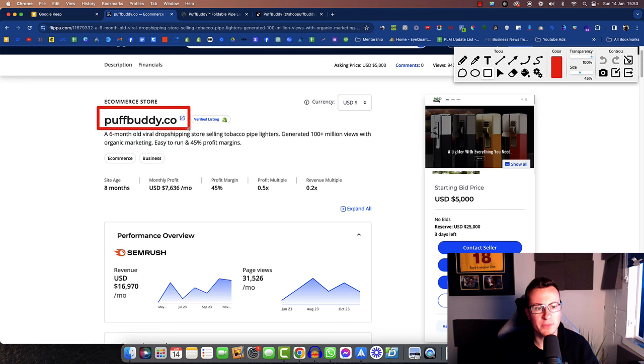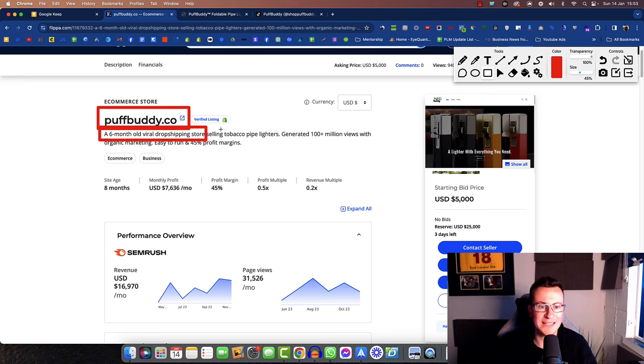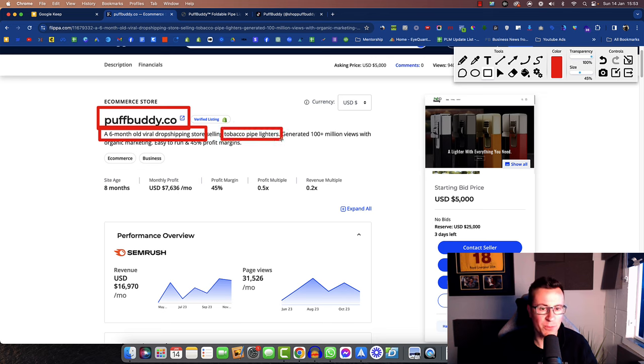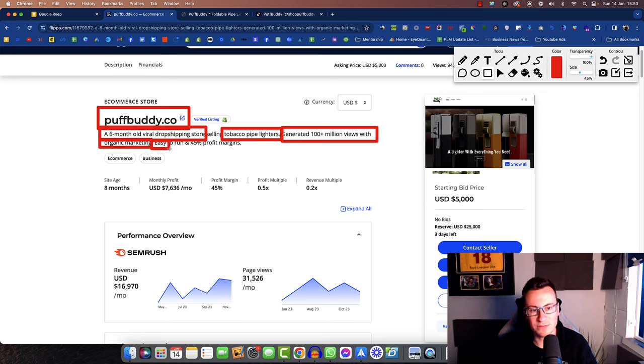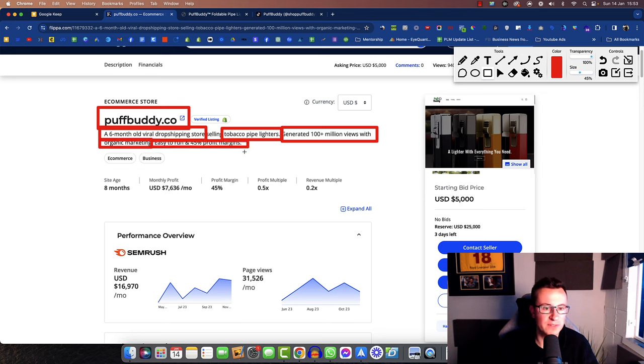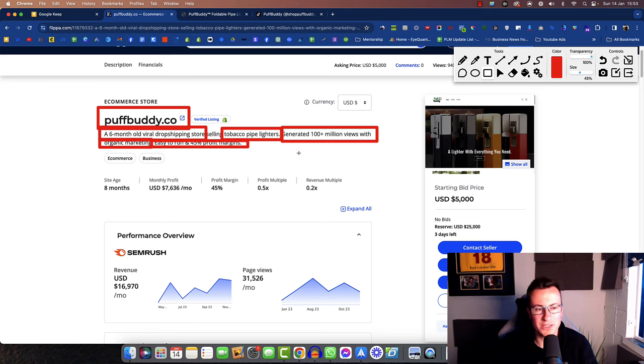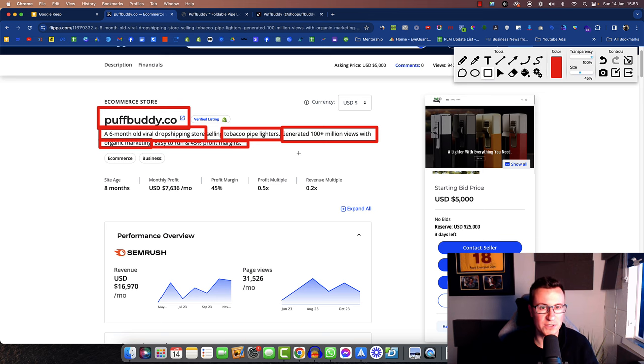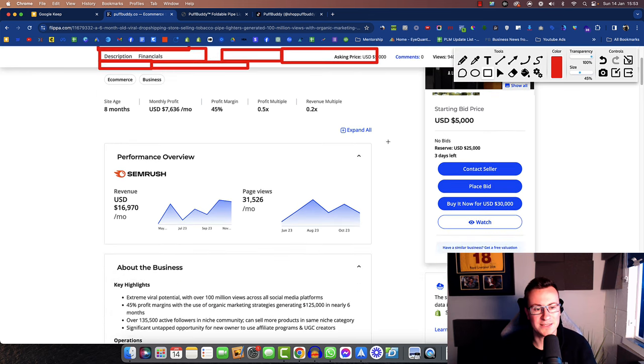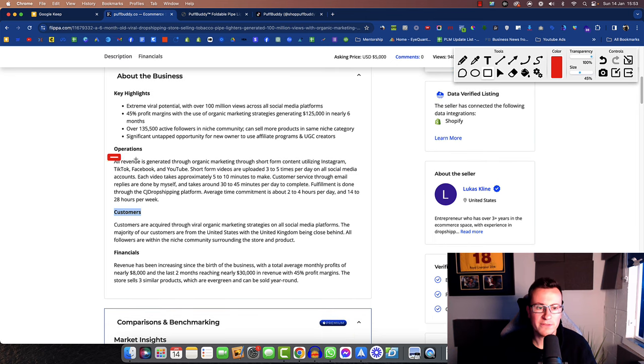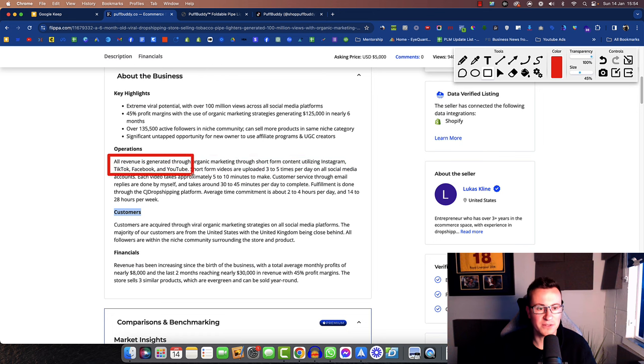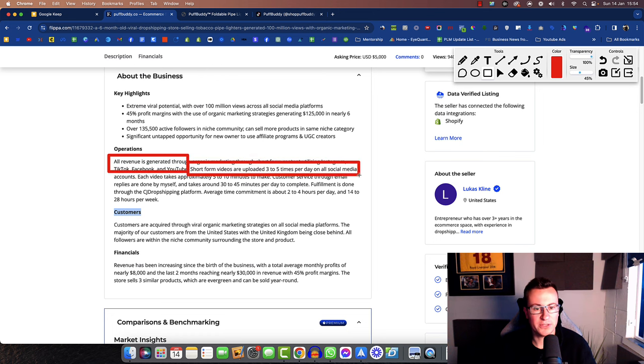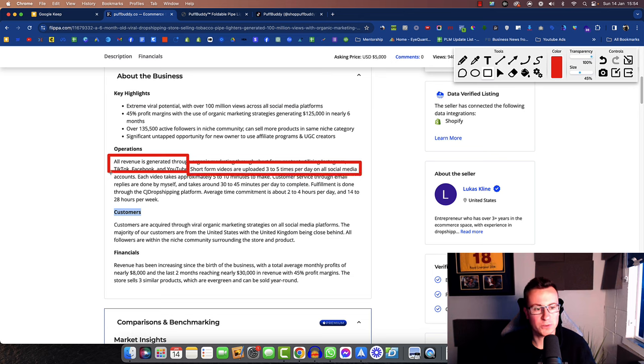Today we're looking at puffbuddy.co. It's a six month old viral drop shipping store and they are selling tobacco pipe lighters. They've generated 100 million plus views with organic marketing. It's easy to run and 45% profit margins which is super believable because one of the biggest expenses when you're first starting out will be your marketing costs. All of their revenue is generated through organic marketing through short form content utilizing Instagram, TikTok, Facebook and YouTube. Short form videos are uploaded three to five times per day on all social media accounts.